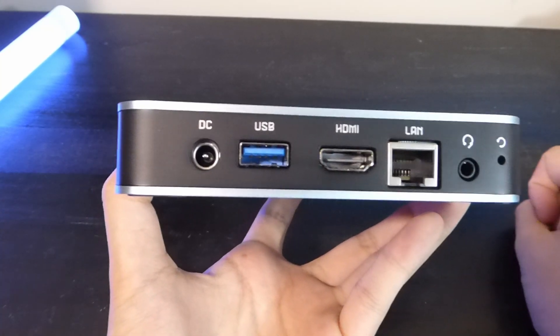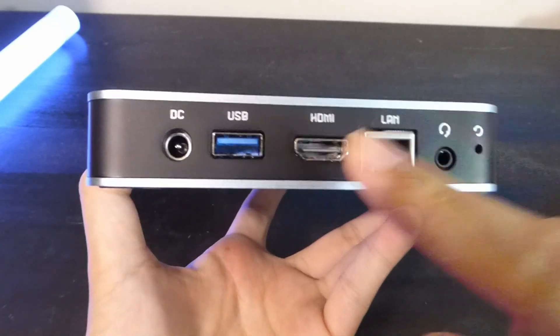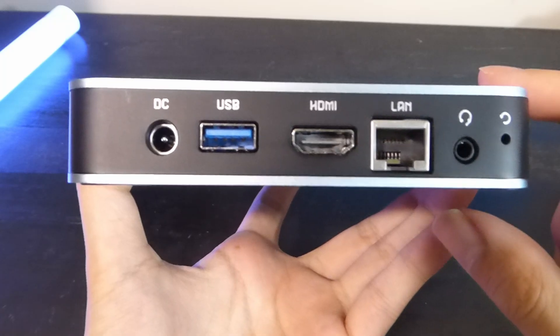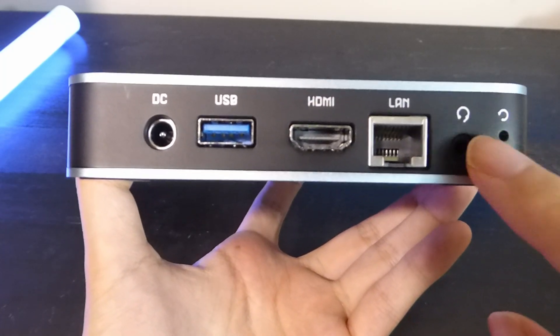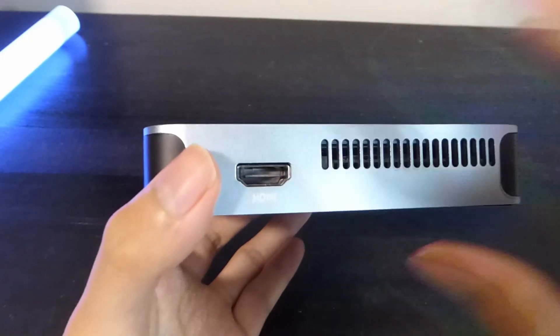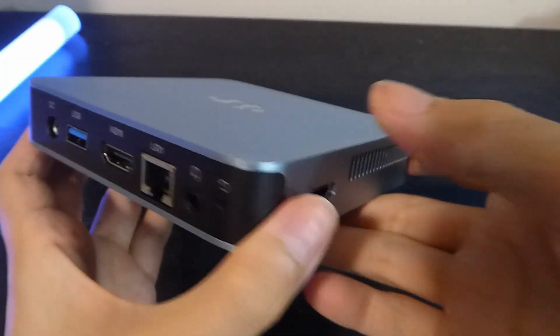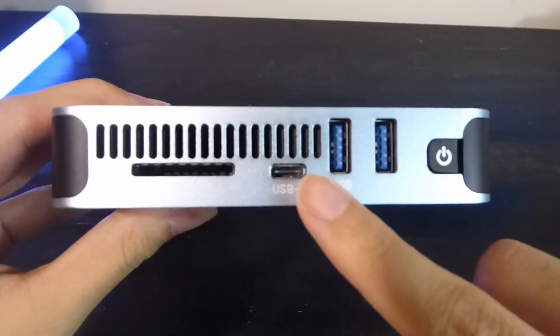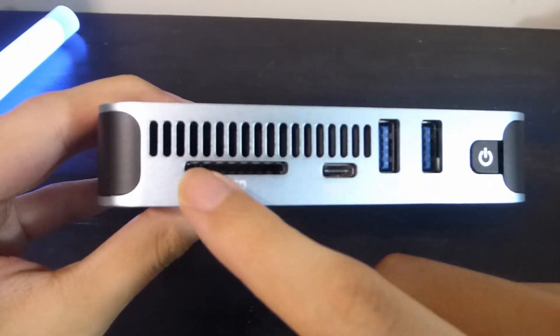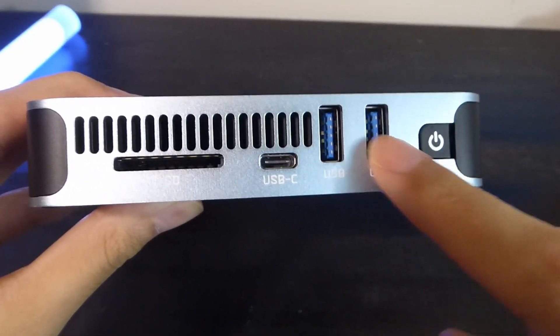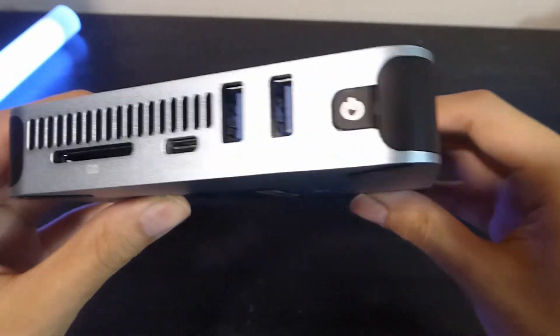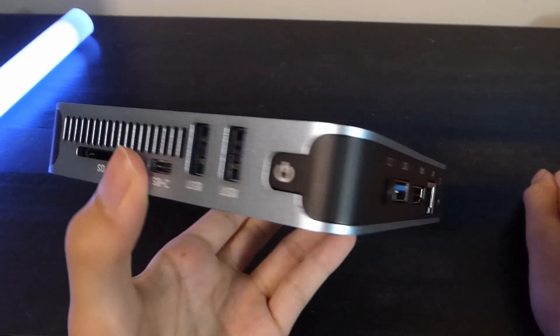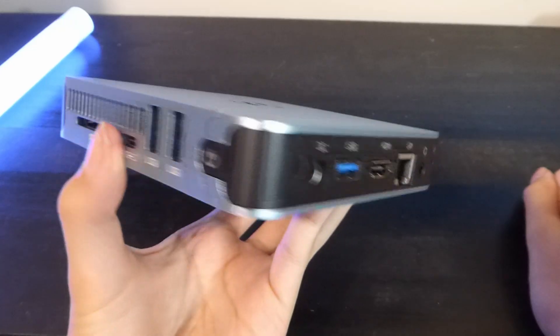On the back here, all the I/O are inclusive of a full-size Type-A USB 3.0 port, a full-size HDMI, Ethernet if you want to use that instead of Wi-Fi, in addition to a 3.5mm headphone jack. On the other side, there's a second HDMI output. On the third edge, we have a USB Type-C port, a full-size SD card reader, plus two more full-size Type-A USB 3.0 ports, and the power key.